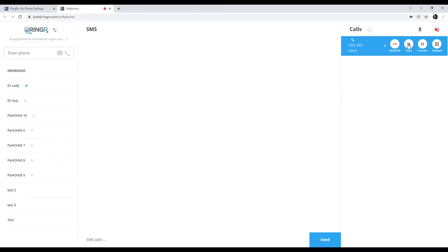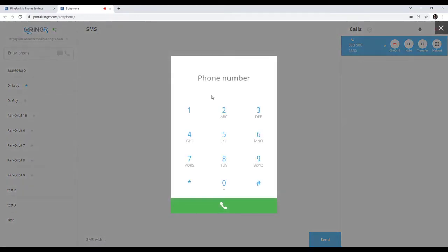Press the Pause button here to hold the call. You can also transfer the call or press this to open up the dial pad. The dial pad would be needed in the event that you're calling any sort of call tree menu or something in that effect where you need to press digits in order to respond.